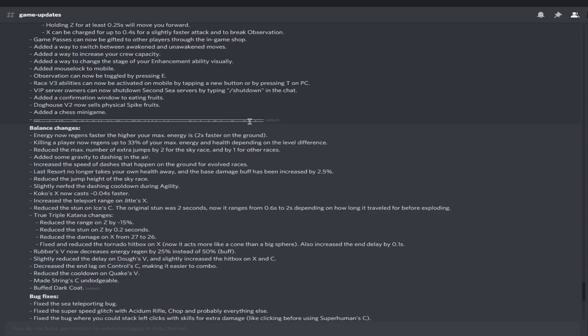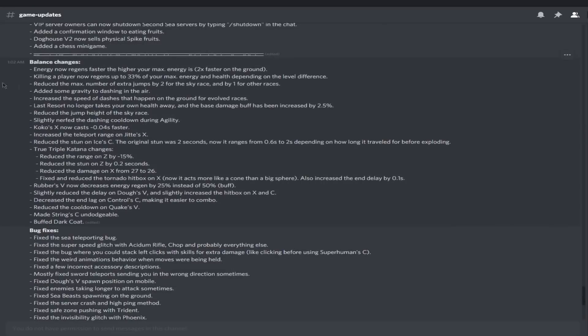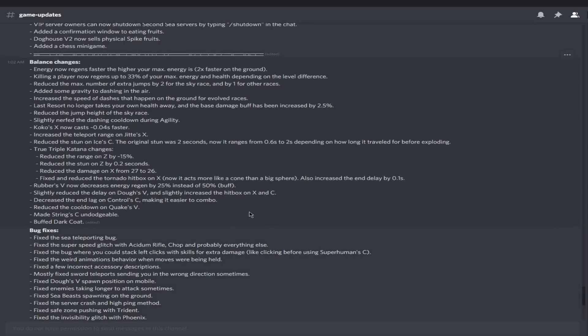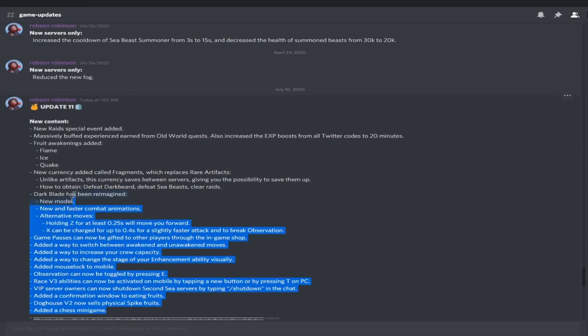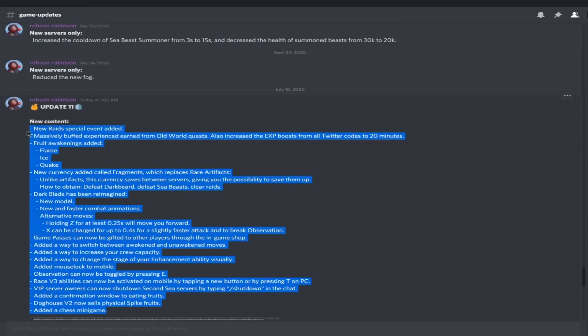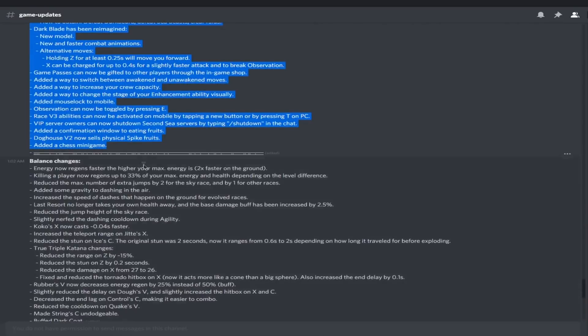Doghouse V2 now sells physical spike fruits. I mean interesting, right? Not that we're gonna check that out. Added a chest minigame. I don't know what that's about. It says chess, so it's not chests. It's weird.